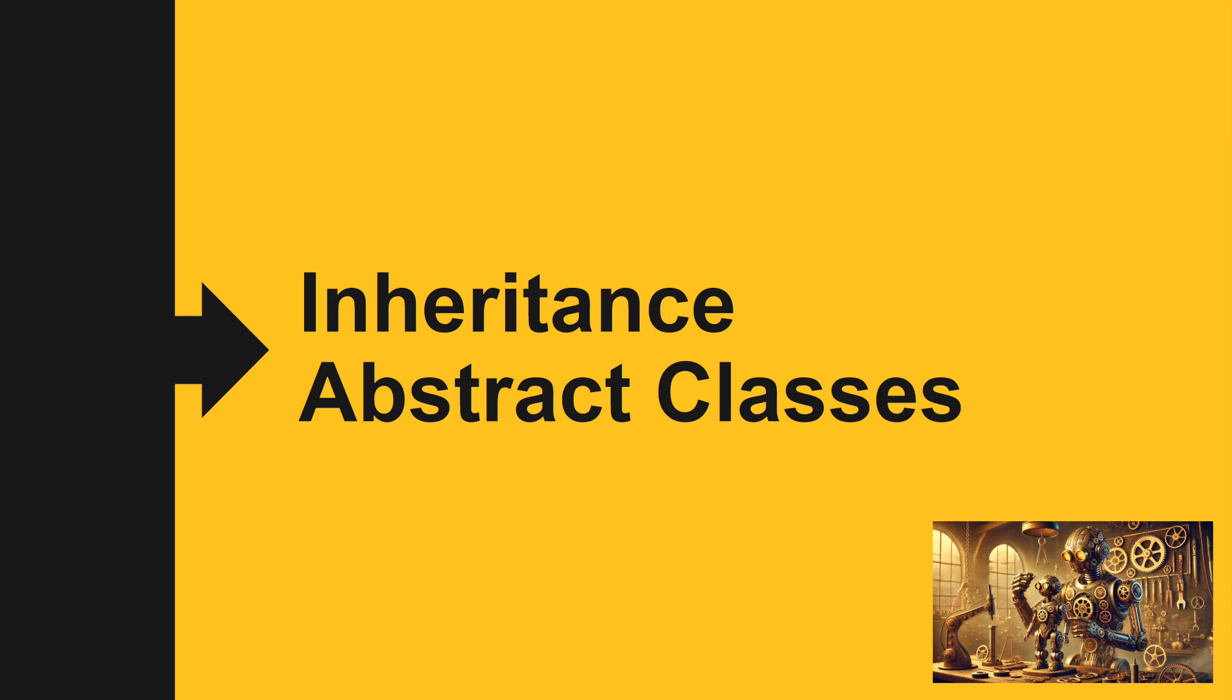Greetings coders. In this video we're going to move on to inheritance with abstract classes. Abstract classes are classes that cannot be instantiated.